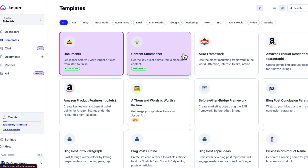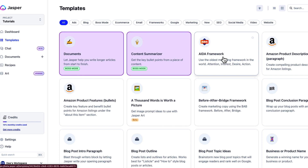The AIDA framework is a framework used for marketers to help them create persuasive ad copy. It gives you the Attention, Interest, Desire, and Action you want the user to take. That is another tool within Jasper.